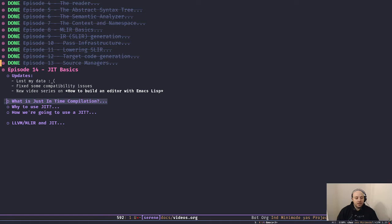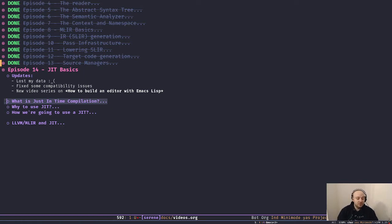I had backups for the majority of my system data, configurations, and everything, but I have to reconsider my backup strategies. The bright side is I had a chance to look at how things work and rebuild Serene from scratch again.